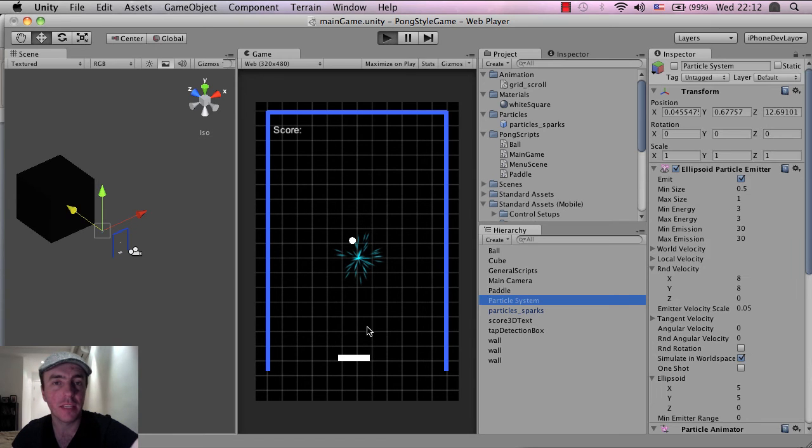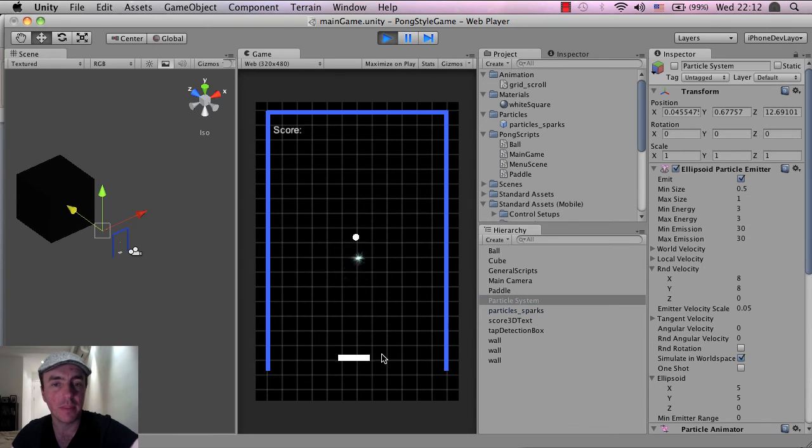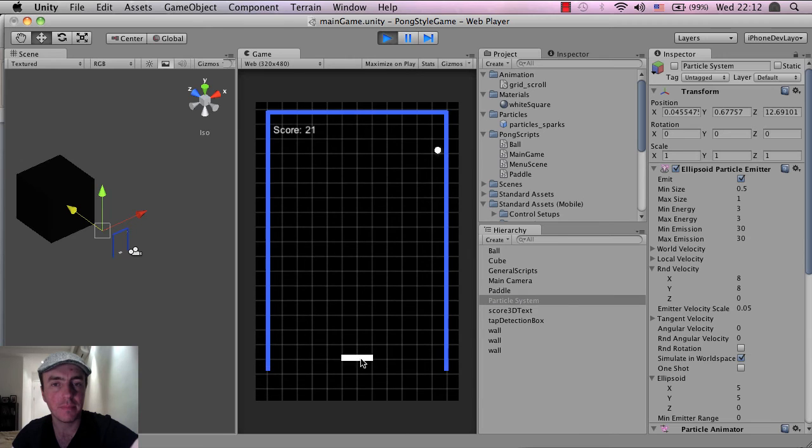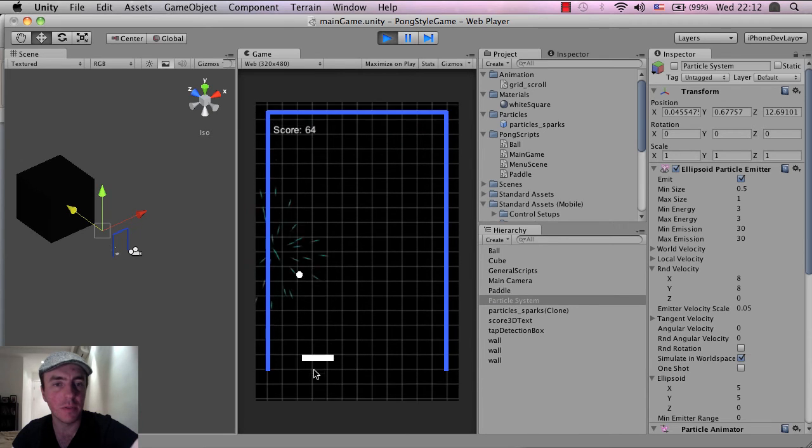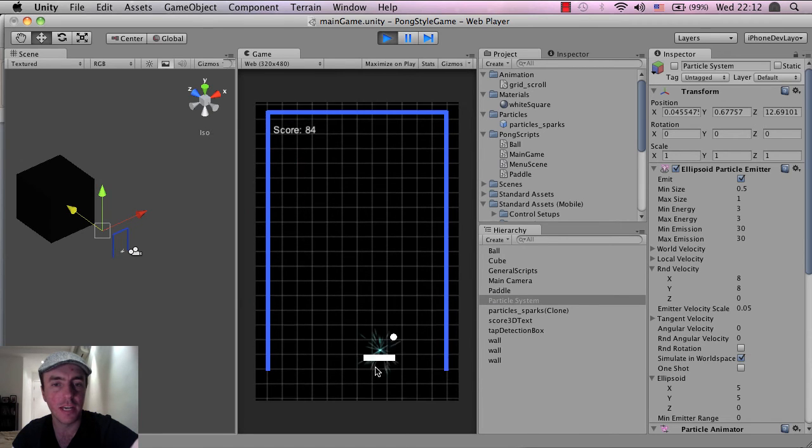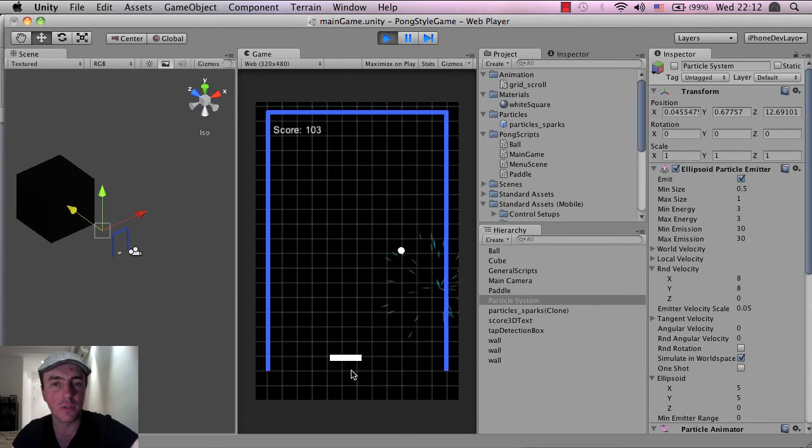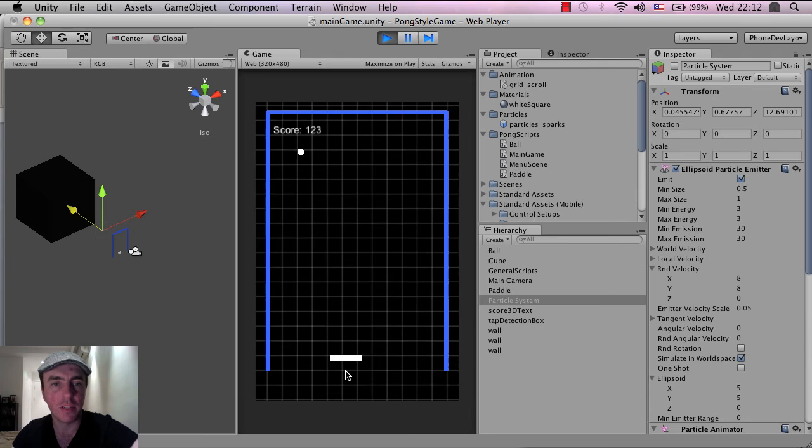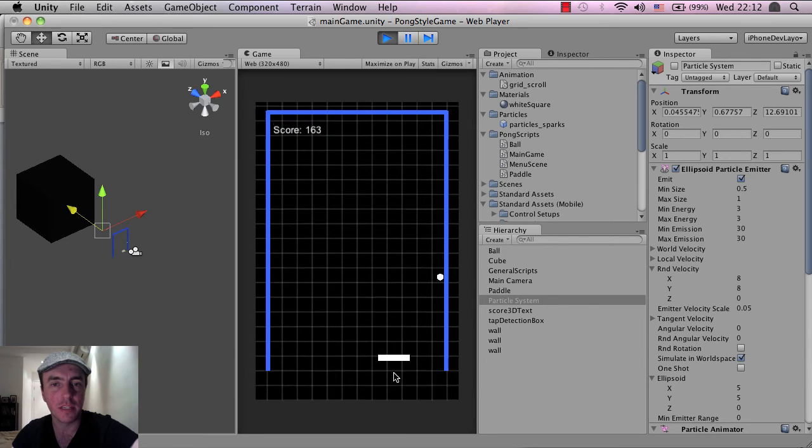So if I click on play, there we go. So the blue and green shards are gone. And now what we've got is the scrolling background. And that's working just fine.